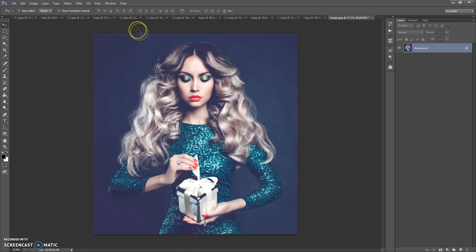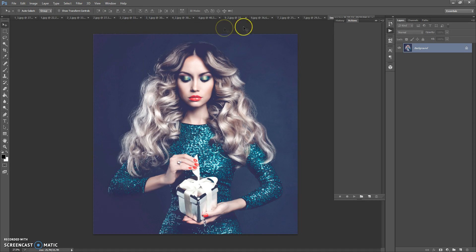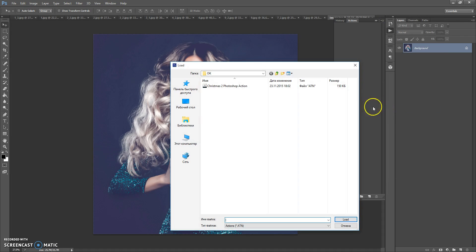The next step: go to Window, Actions. Click on the menu icon, select Load Actions, then go to your download folder again and make a double click on the Christmas Photoshop action file.